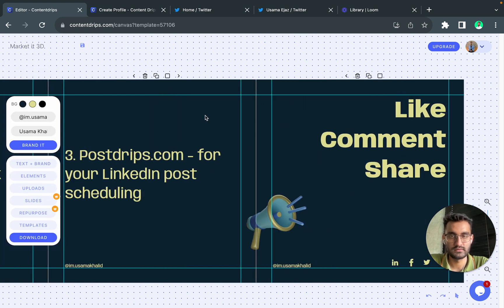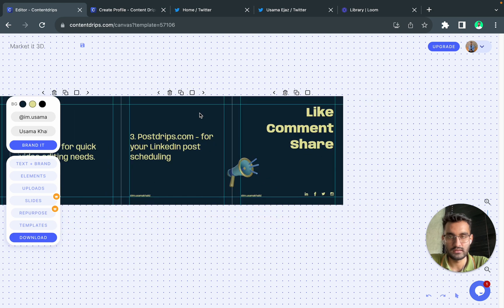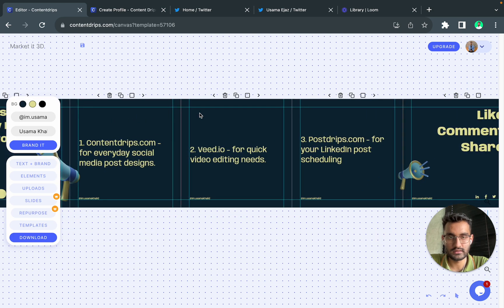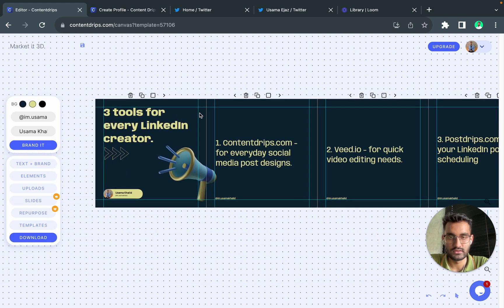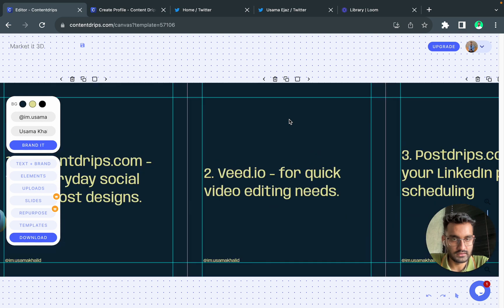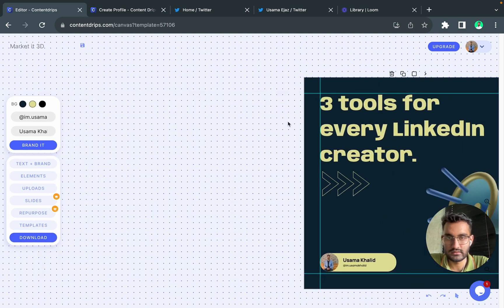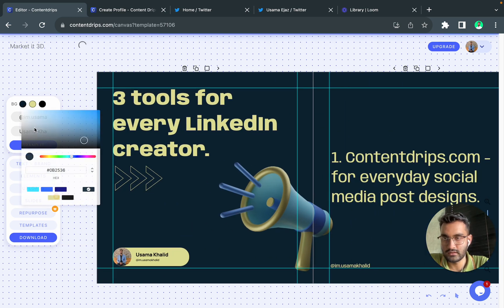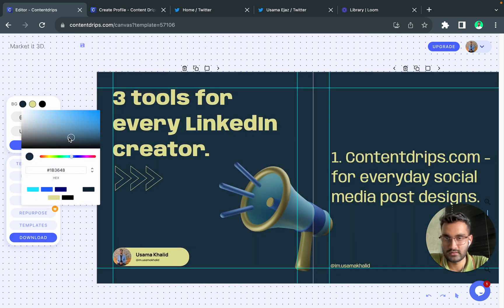It looks good. And yeah I think that's it, so we are done with the content. Let's try to change some colors.